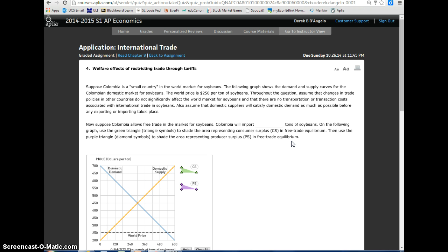Throughout the question, assume that changes in trade policies in other countries do not significantly affect the world market for soybeans and that there are no transportation or transaction costs associated with international trade in soybeans. Also, assume that domestic suppliers will satisfy domestic demand as much as possible before any exporting or importing takes place.